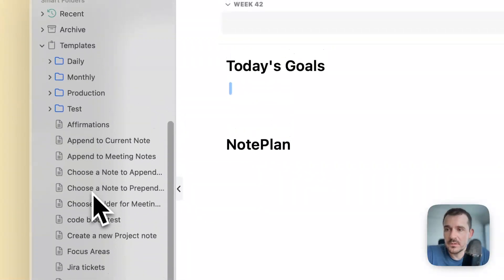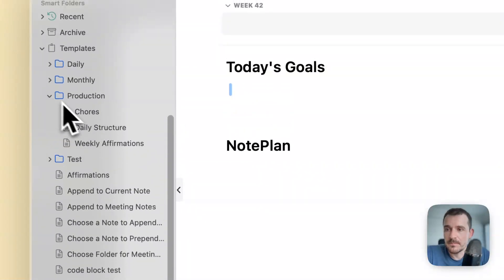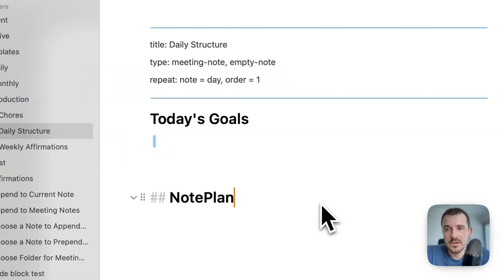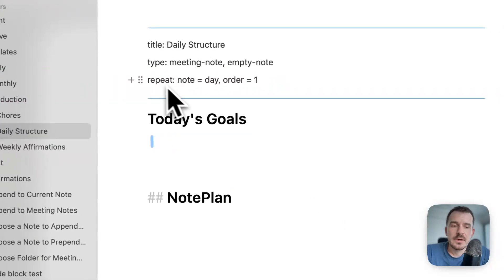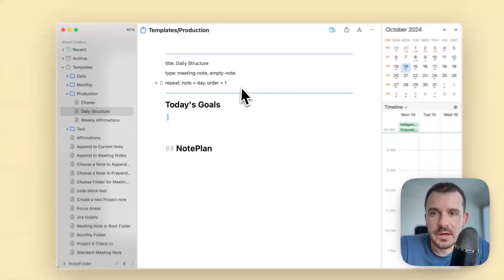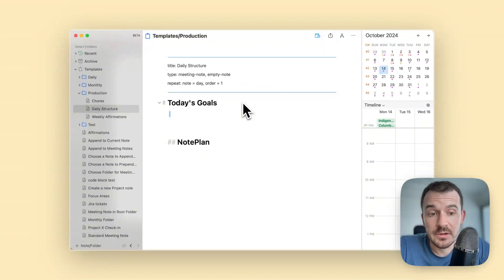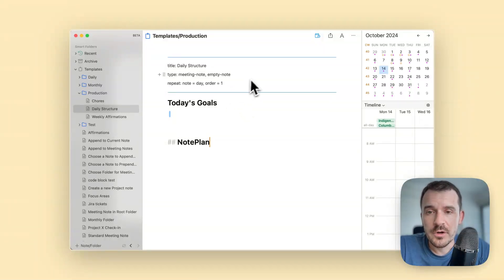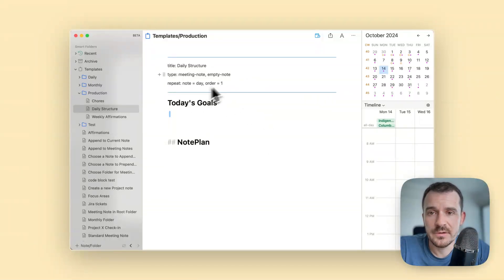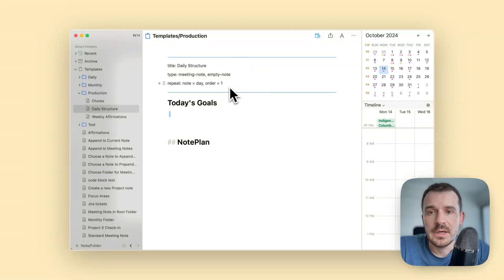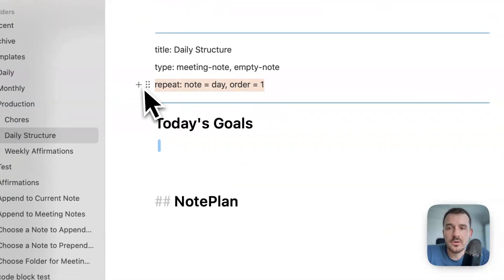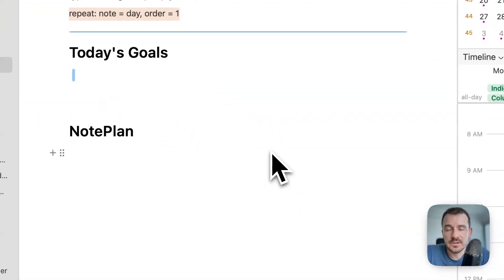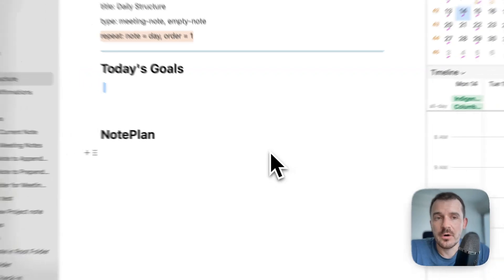We have the daily structure template and you see there is a front matter line which was added by NotePlan automatically. You don't need to worry about the front matter here. Basically front matter is the text between the blue lines at the top.